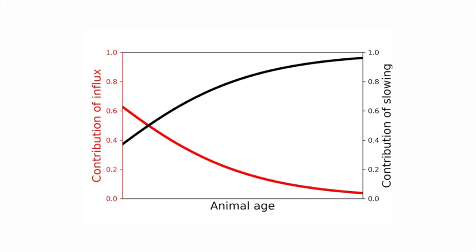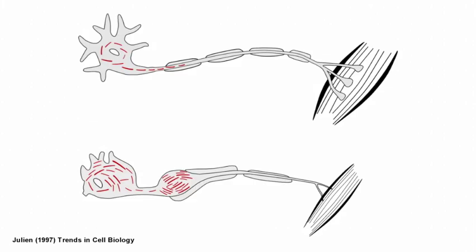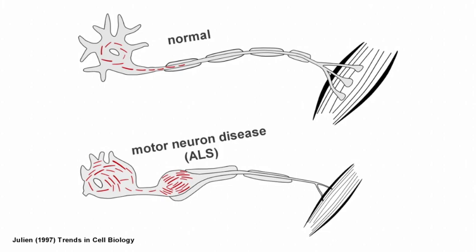Understanding how these developmental changes contribute to axonal growth may help explain the accumulation of neurofilaments that are observed in many neurodegenerative diseases.